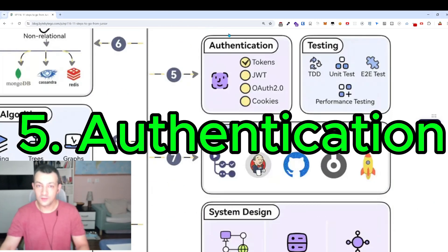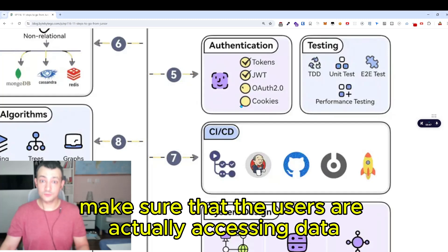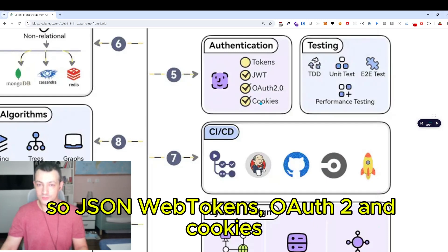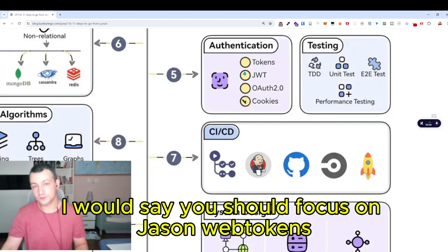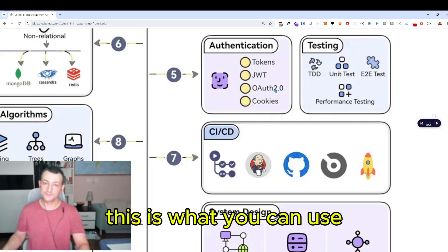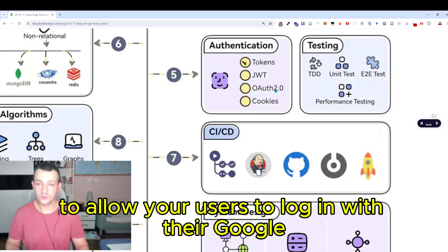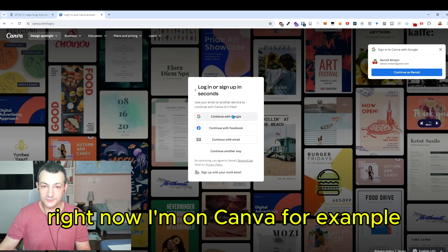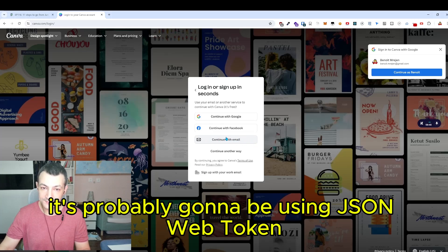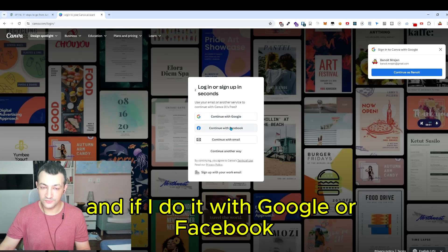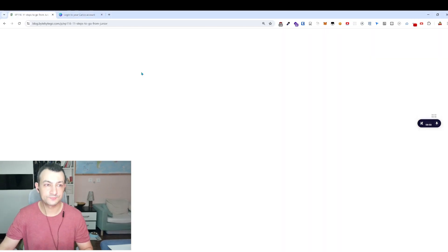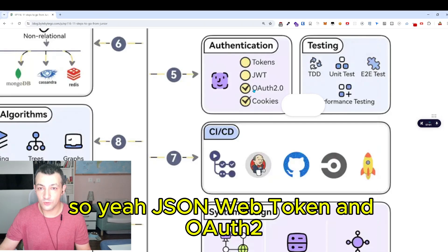When it comes to authentication — making sure users are accessing data they're allowed to see — there are tokens, JWT (JSON Web Tokens), OAuth2, and cookies. If you had to choose one today, focus on JSON Web Tokens because they're very common. OAuth2 is useful as well — it's what you use to allow users to log in with their Google or Facebook accounts. For example on Canva, logging in with email likely uses a JSON Web Token, and logging in with Google or Facebook uses OAuth2.0, which will also use a JSON Web Token to keep you logged in for subsequent requests.